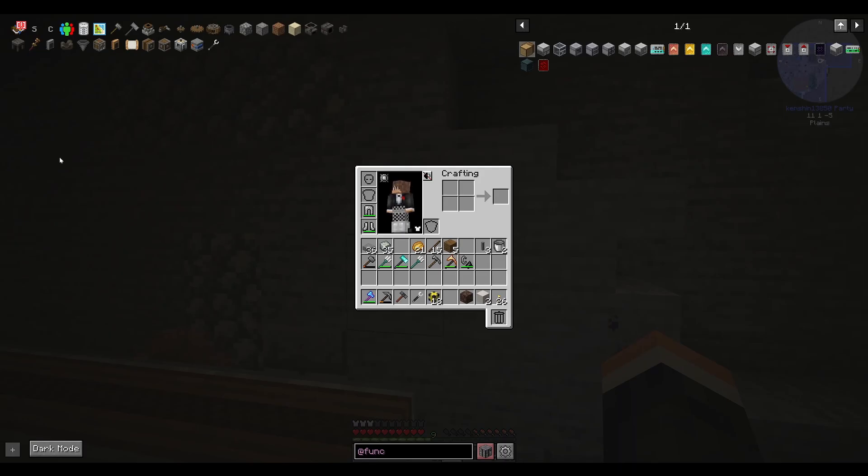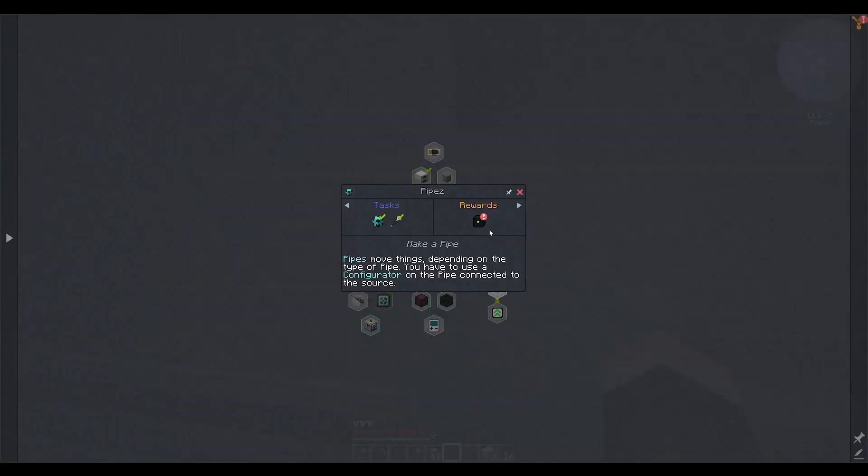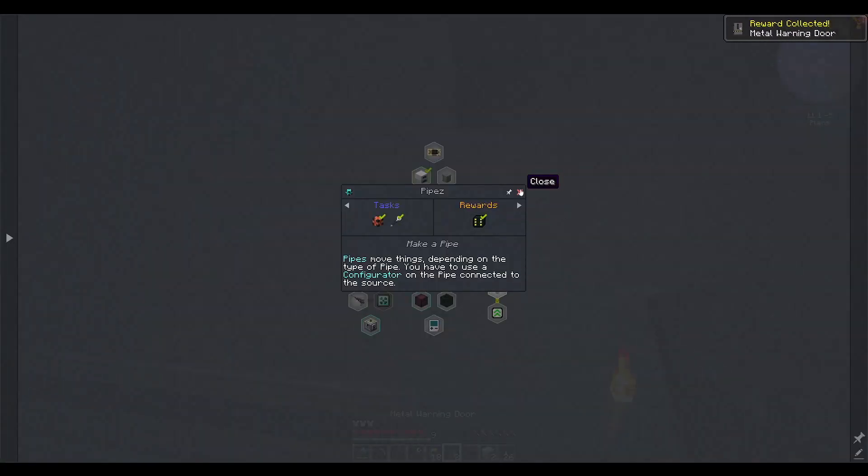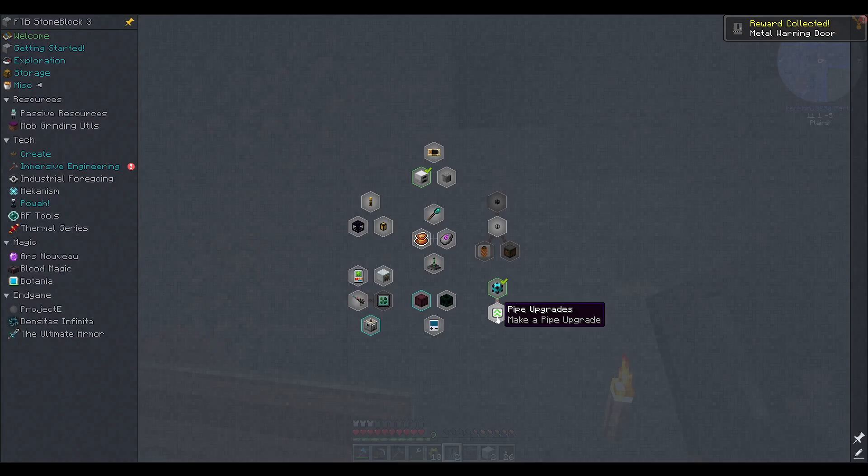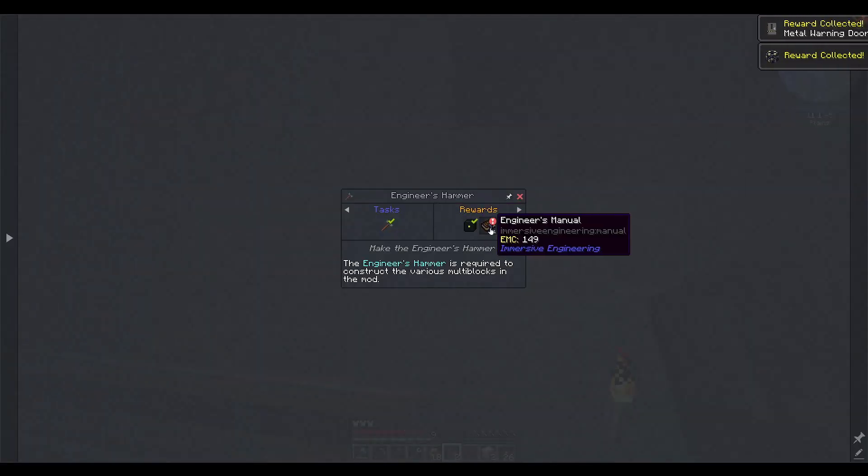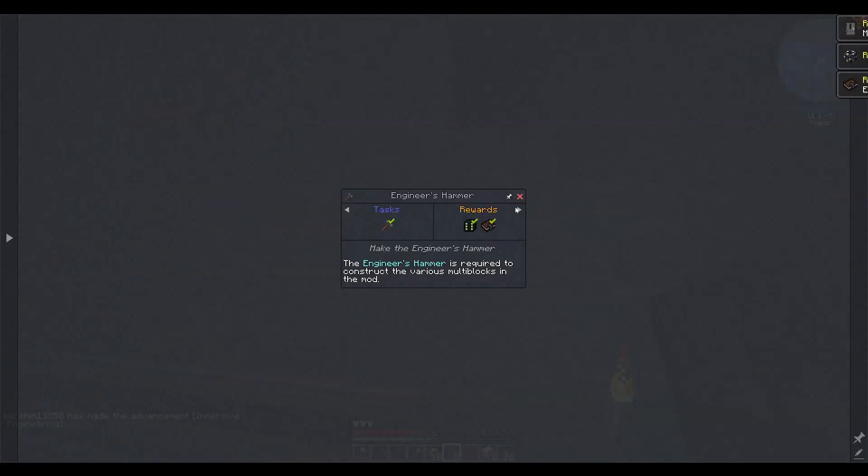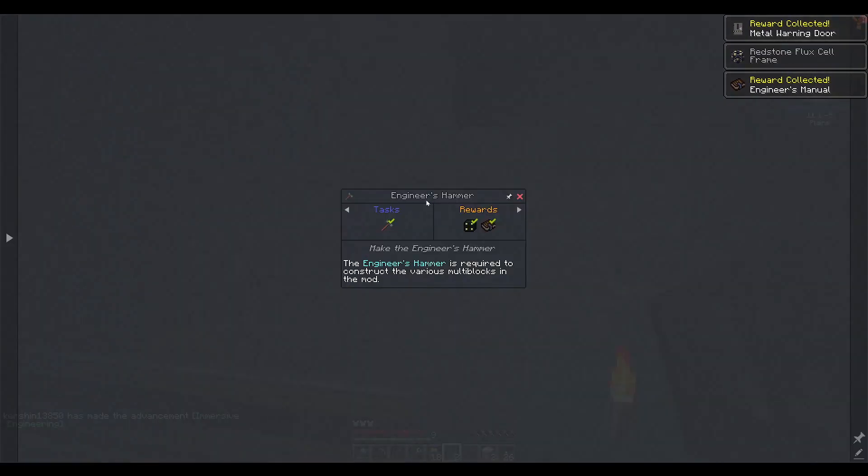But I don't really feel like moving at this exact point in time. Maybe later, though. Maybe later in the let's play season. So, I'm going to dig this out, get us some space, and we'll be back in a moment. Oh, but before we do that, I'm going to open up all these quest rewards. Because it's killing me that I don't have them yet. Metal warning door. I just love clicking on these. Oh, we got the engineer manual. I did want that.